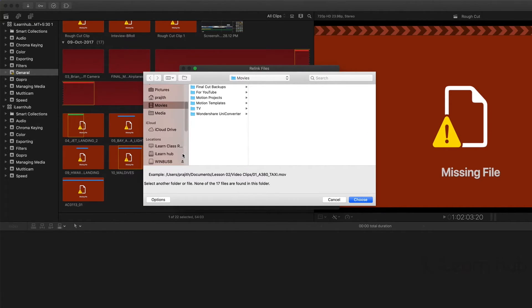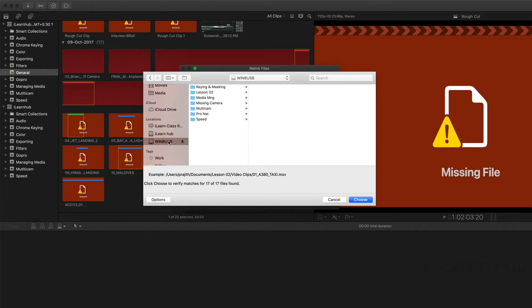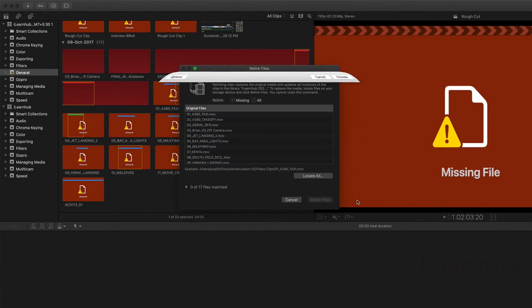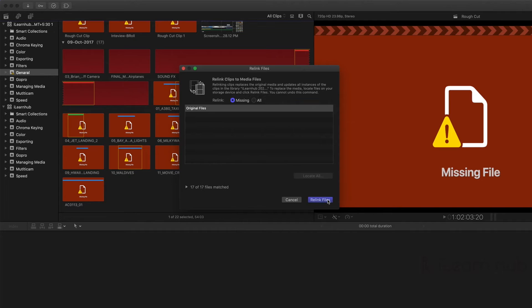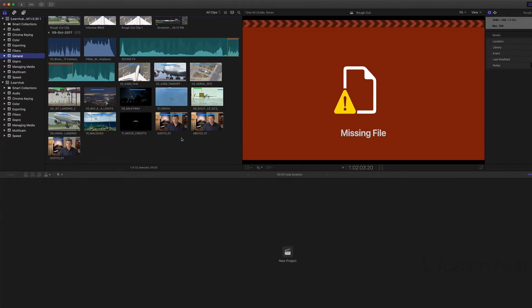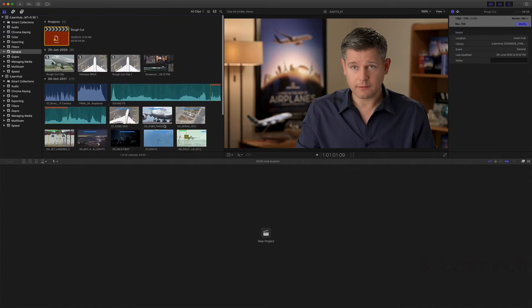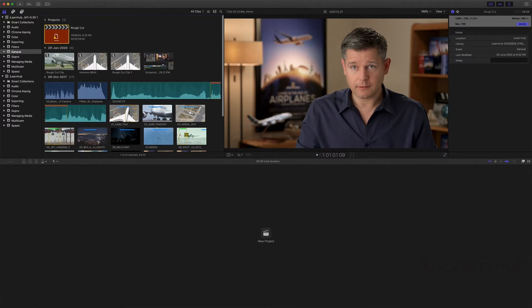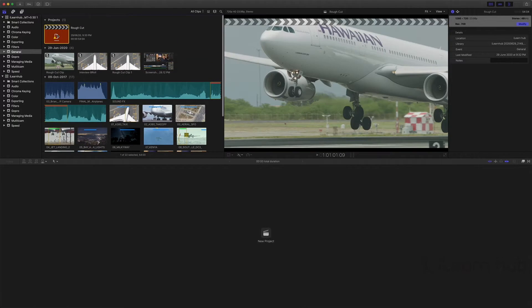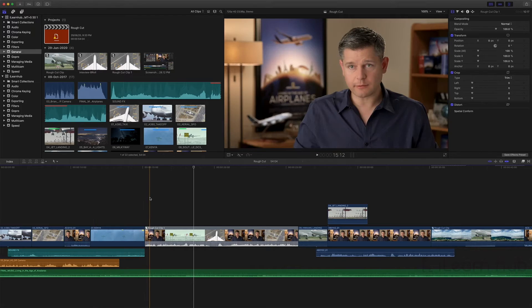If you don't know exact location of the missing files, you can select root folder. But, it is always better to show the exact location to save the time. After selecting the folder, select choose, and click relink. It will automatically relinks the missing content. Now we are able to see all the media content. And here you can see the project from that event also.